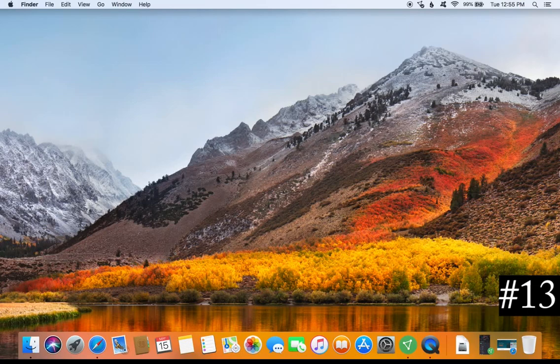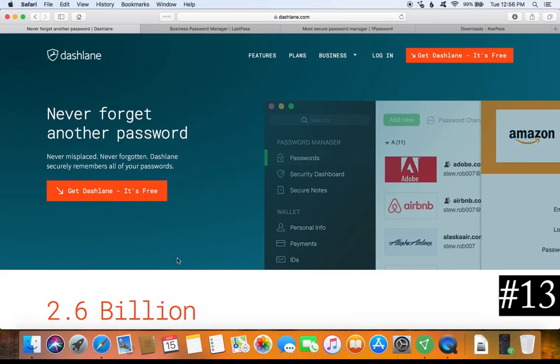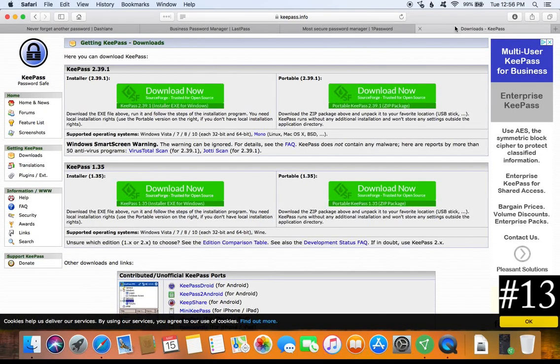For tip number thirteen, use a password keeper, password manager, or password vault. The reason is you need to use a different strong password for everything, and trying to remember all of those passwords is practically impossible. A password manager will do that for you and will often fill in the password automatically so you don't have to type it every time. A great free option to start with is Dashlane, which also has a paid version that syncs passwords across all of your devices. Another free option is KeePass.